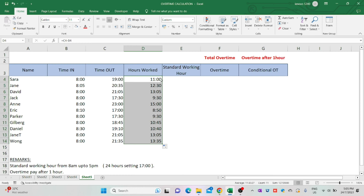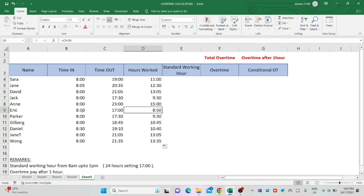Sarah worked 11 hours, Jane worked 12 hours and 30 minutes, David worked 13 hours and 5 minutes, Jack worked 9 hours and 30 minutes, and so on. If you noticed, Eric only worked 8 hours and 50 minutes — he never completed the standard working hours. Now let's key in the formula for standard working hours.